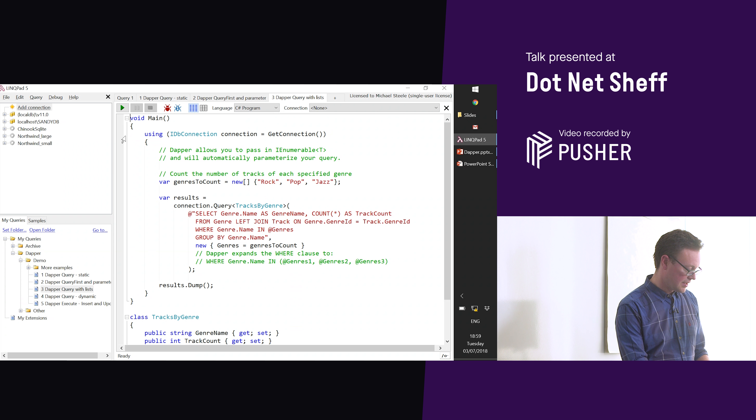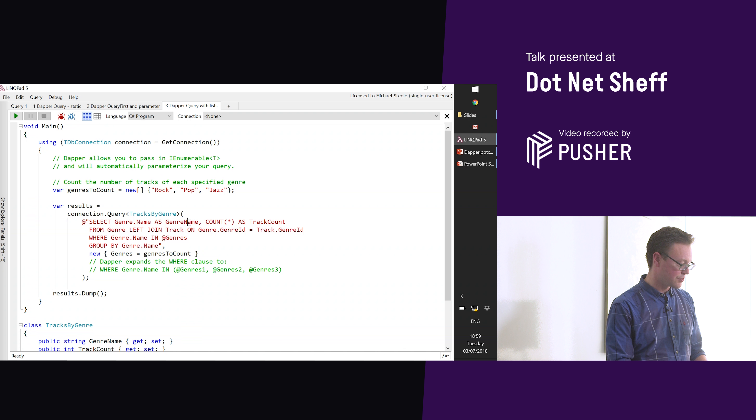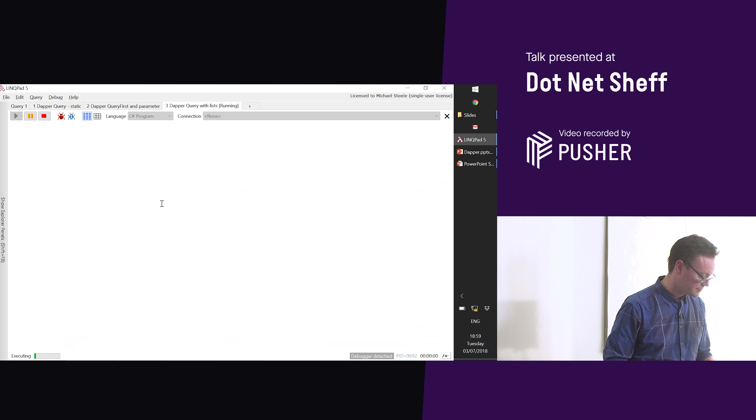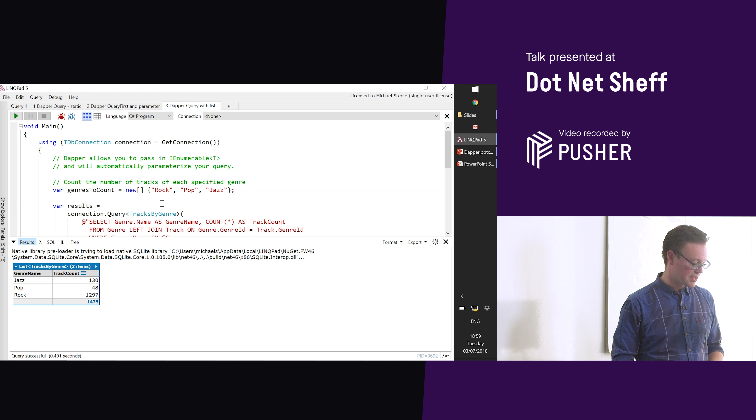Another example — a more complex query counting the number of tracks in each of three music genres. This shows that Dapper supports lists in parameters. In the SQL, I've got WHERE genre.Name IN @genres, and that's my array of genre names. ADO.NET doesn't support parameter lists, so Dapper takes that and expands it into a set of separate parameters: @genres1, @genres2, @genres3. So it's a lot nicer to work with. The result: 130 jazz tracks, 48 pop tracks.